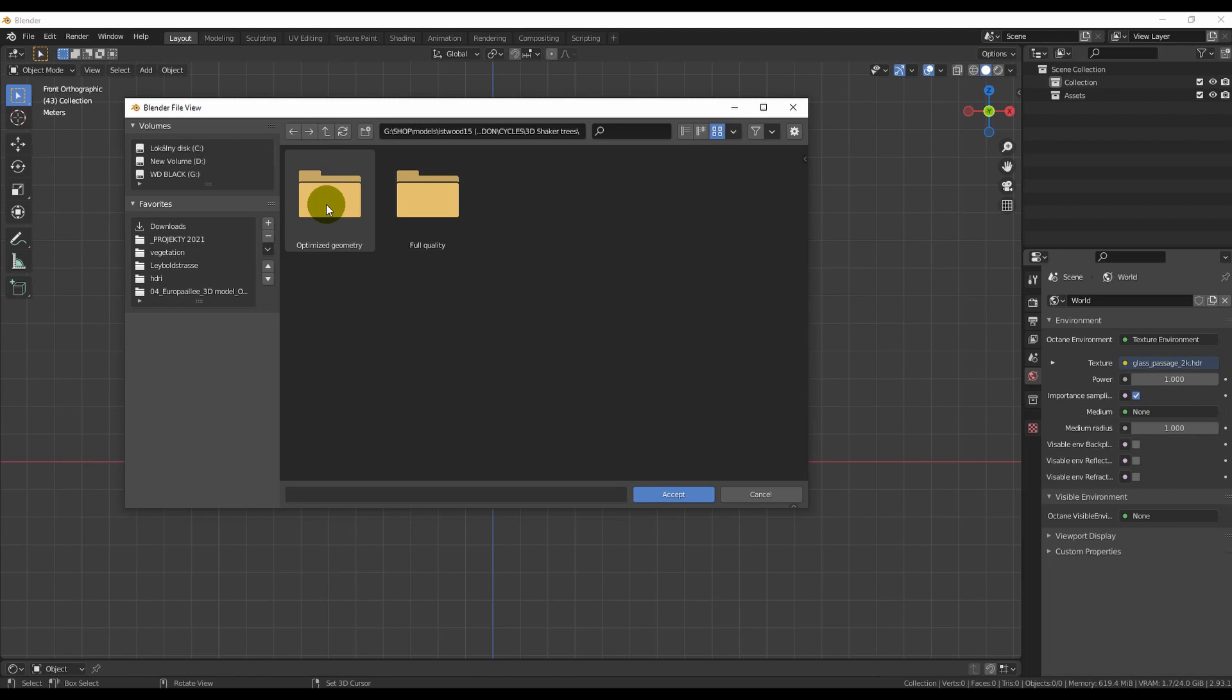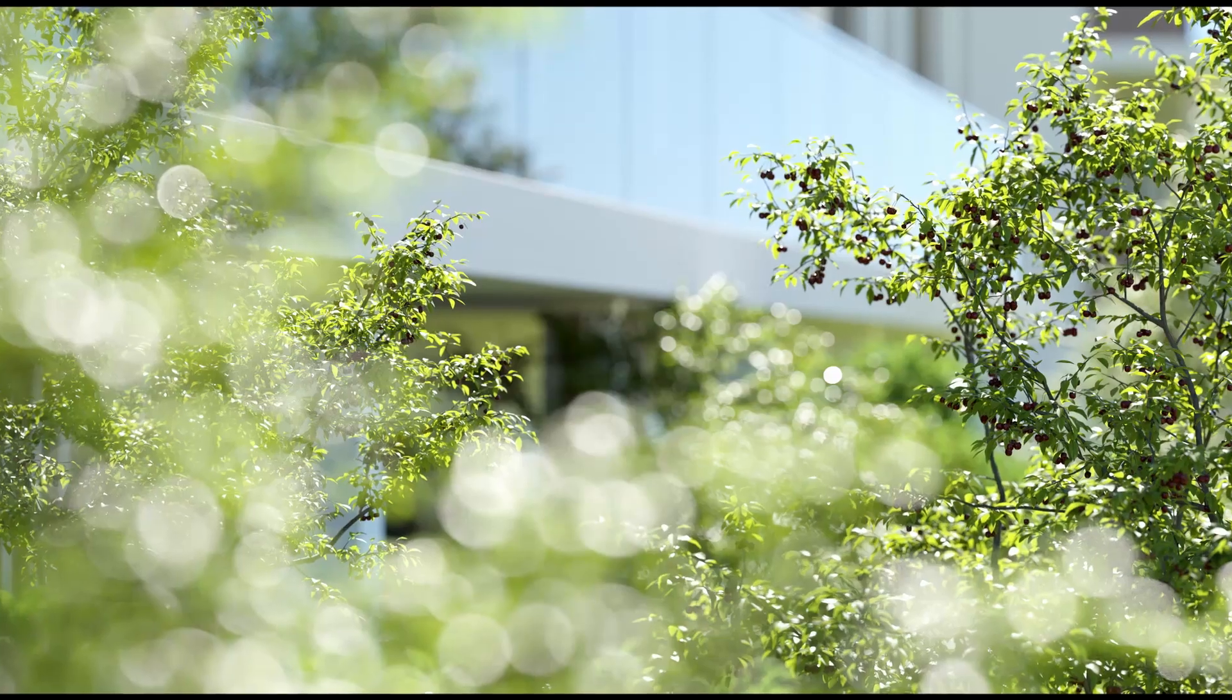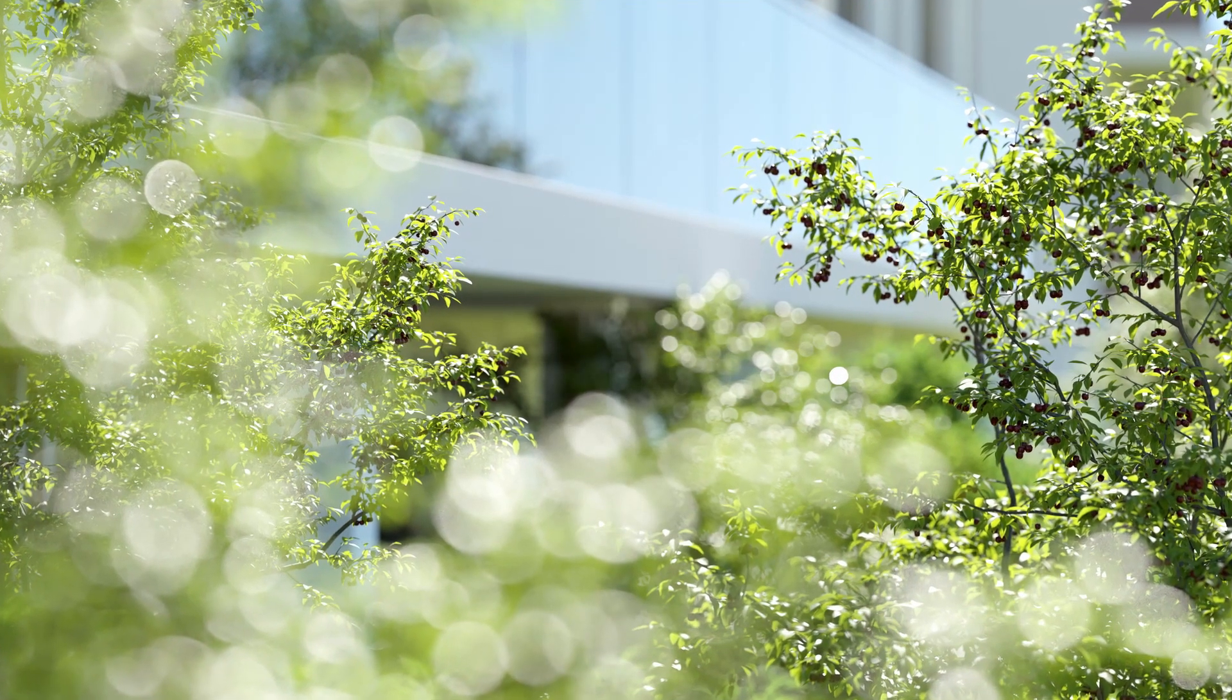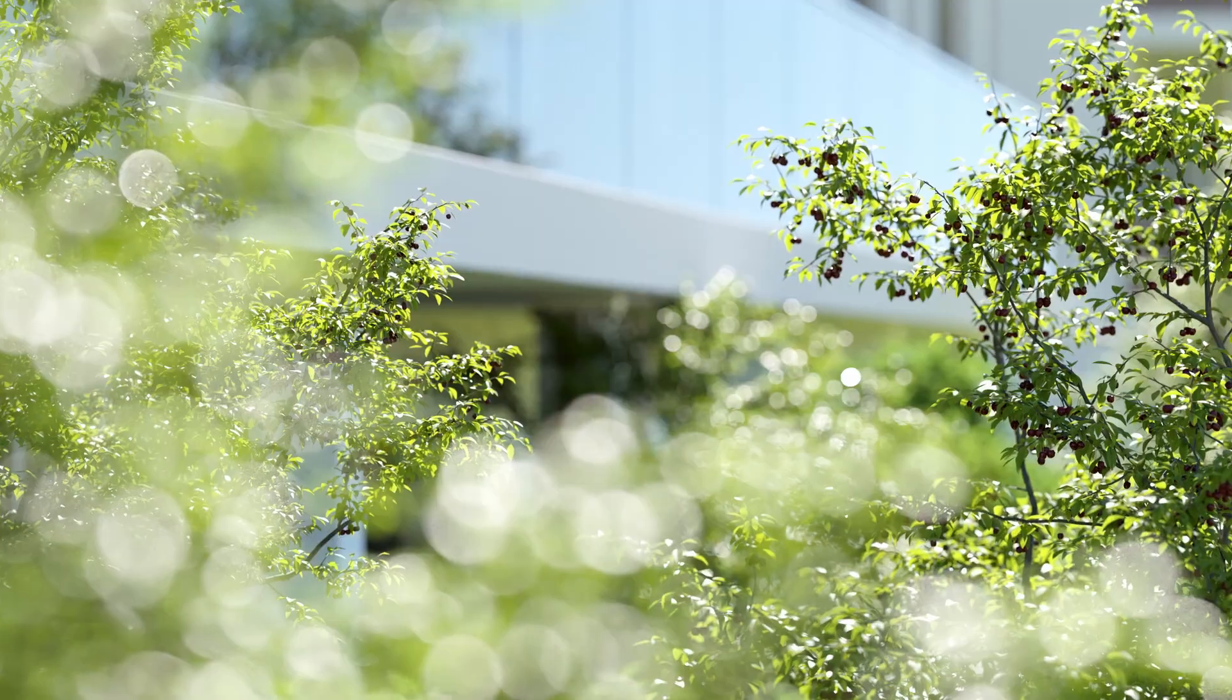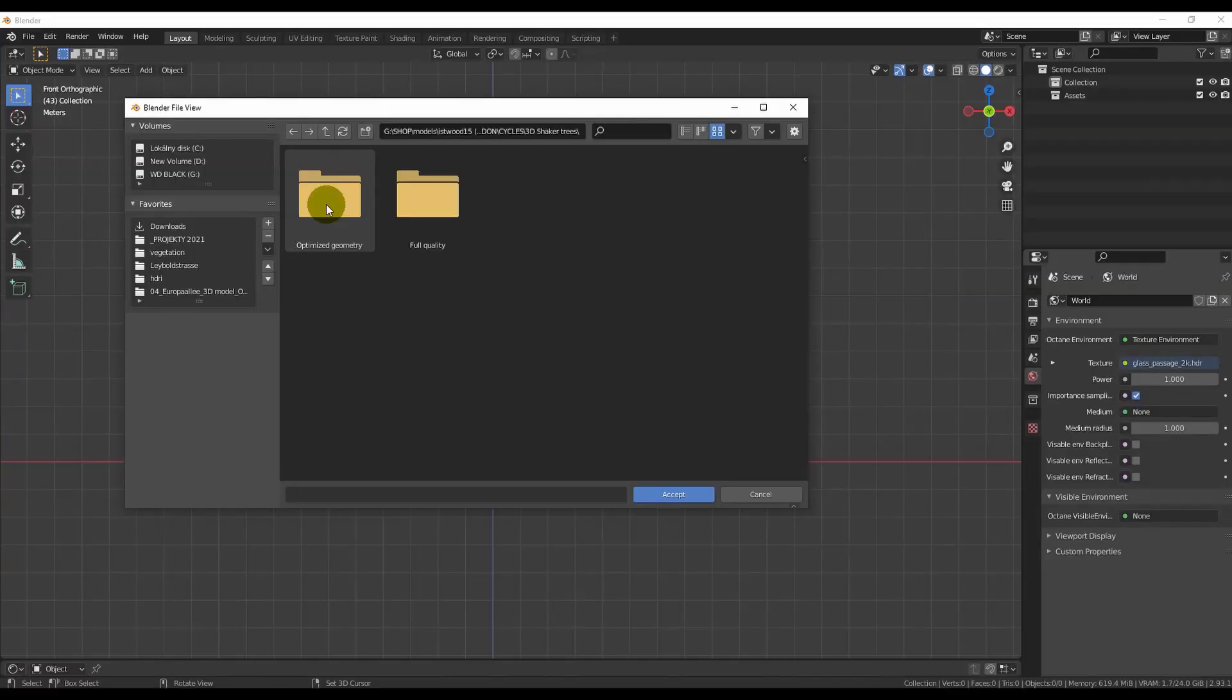However, if you want uncompromised quality, for example for detailed shots, you can choose a full quality version.